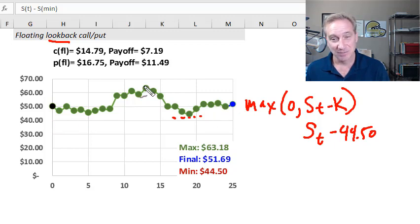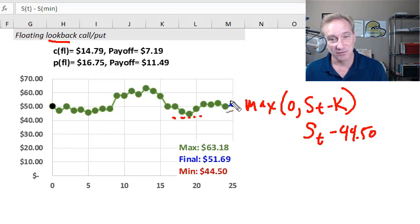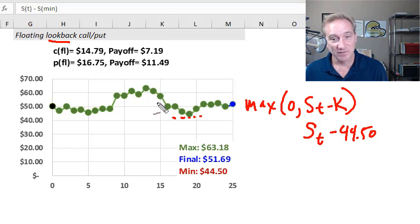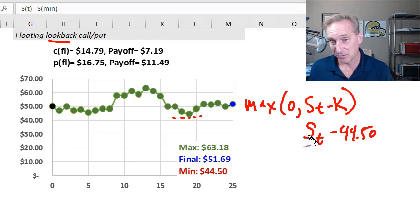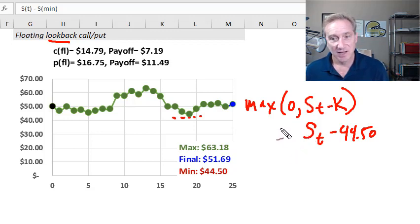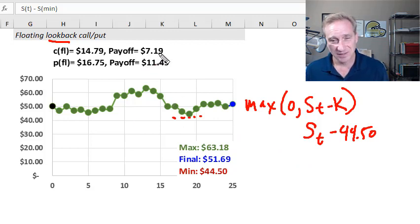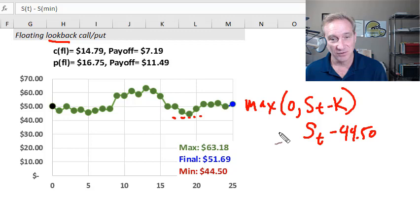The other thing that might have occurred to you is that the frequency of observation actually matters. If you hold this floating lookback call, you'd prefer to measure these prices more frequently. So the greater the frequency of observation, the more valuable this floating lookback call — and in fact also the floating lookback put. You might look at this and say the floating lookback call pays $7.19 compared to only $1.69 under a vanilla, so I'll just always use the floating lookback calls.